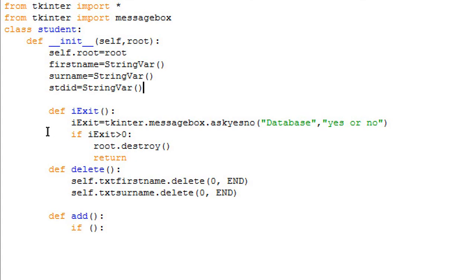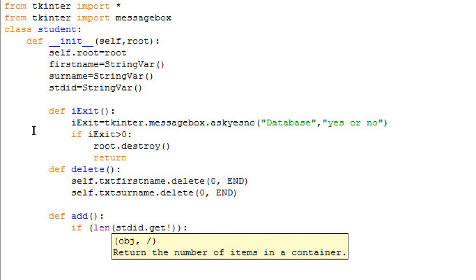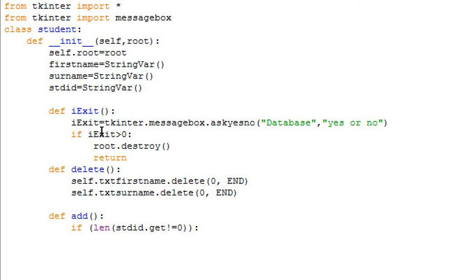Now we'll write 'if len(stdid.get()) is not equal to zero', then only we'll proceed. Then we'll call the backend process. This I'll define in the coming video.